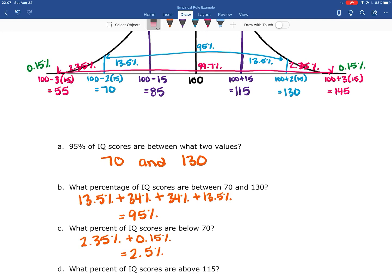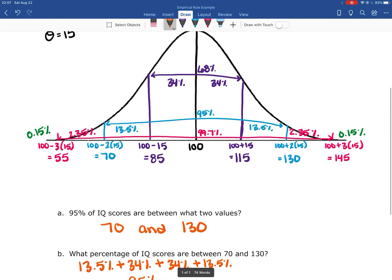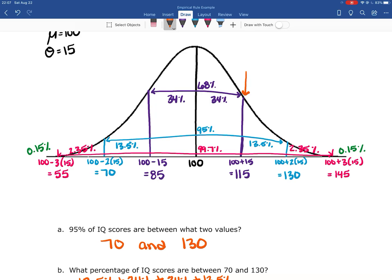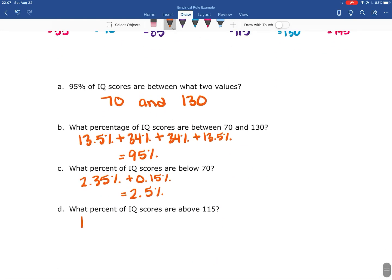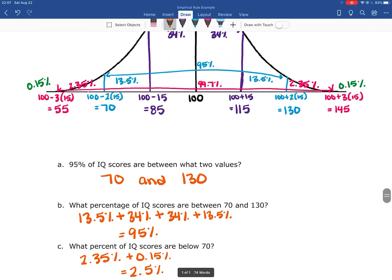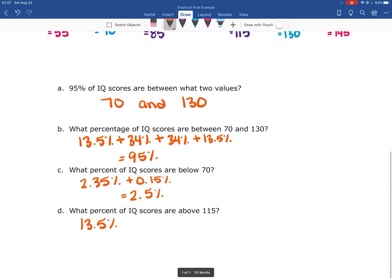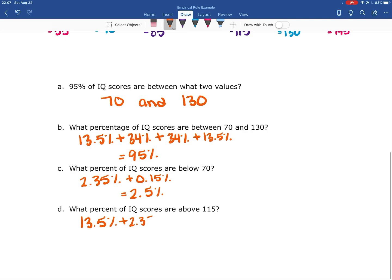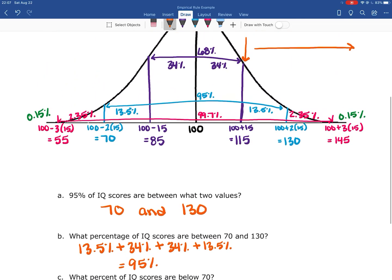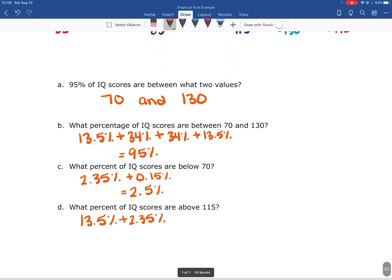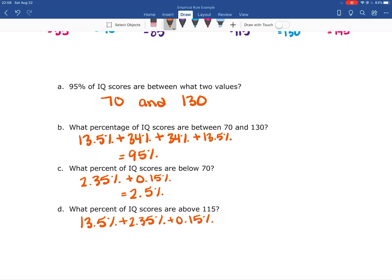What percent of IQ scores are above 115? Looking at the purple line for 115: from 115 to 130 is 13.5%, from 130 to 145 is 2.35%, and from 145 onward is 0.15%. Adding those together gives us 16% — so 16% of people have an IQ score of 115 or higher.